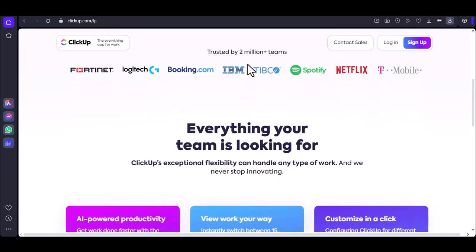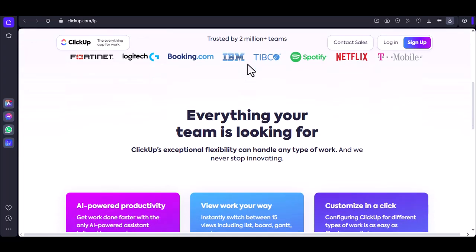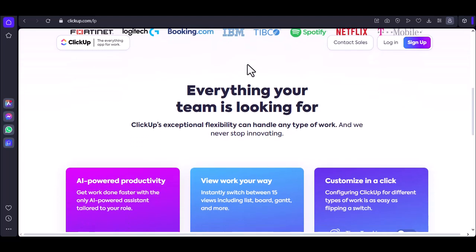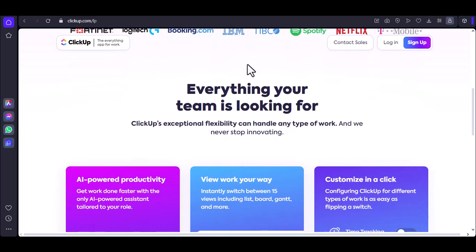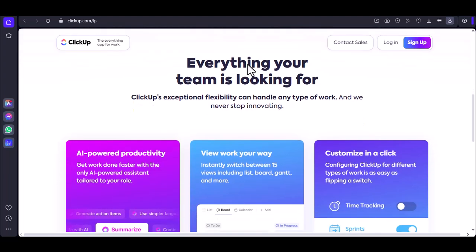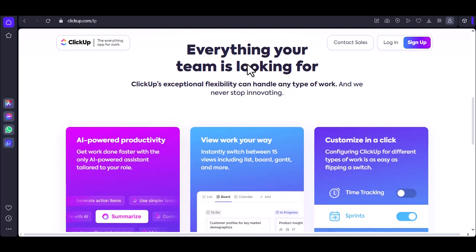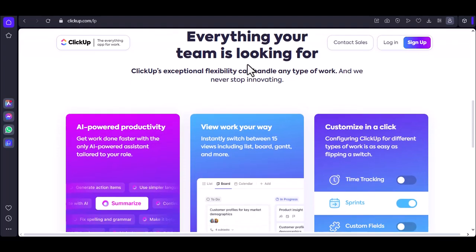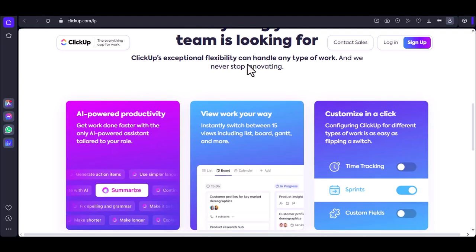Creating a ClickUp account. If you don't already have a ClickUp account, the first step is to create one. Head over to the ClickUp website, www.clickup.com, and click the Sign Up button. You'll be prompted to enter your email address and choose a password. Once you've filled in the required information, click Continue.